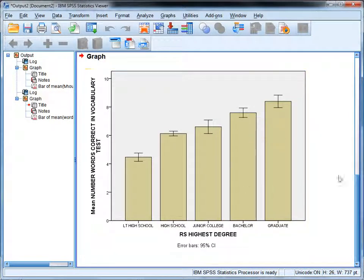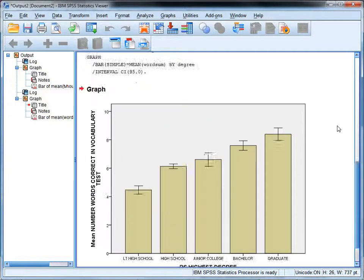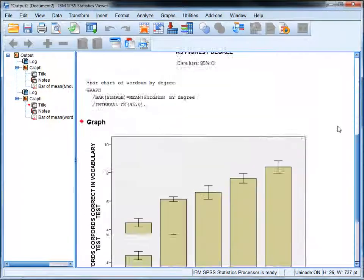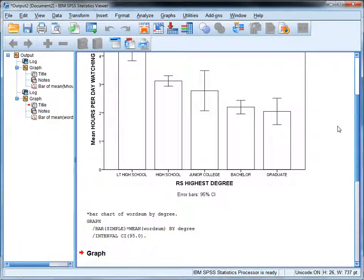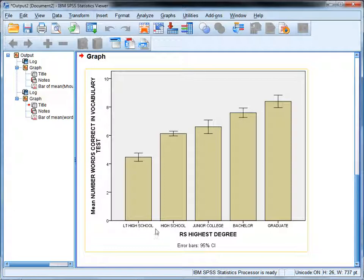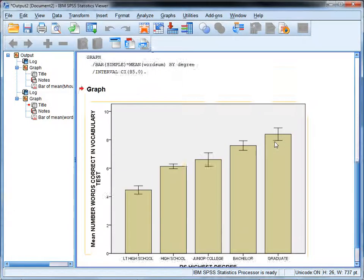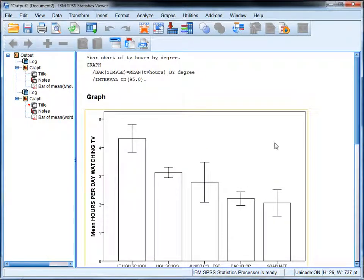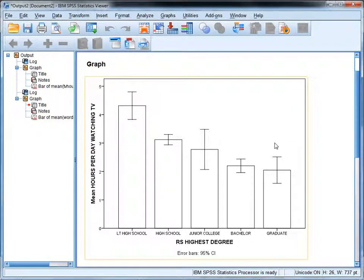Let's highlight the second bar chart syntax and execute that. The first thing we should notice is that we have the opposite effect here. For word sum, the higher degree, the greater number of words correct on a vocabulary test. This time we can see the confidence intervals are also a little bit closer than we saw previously.